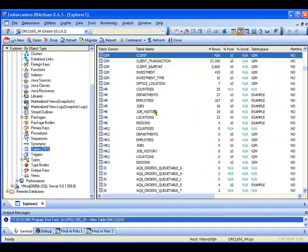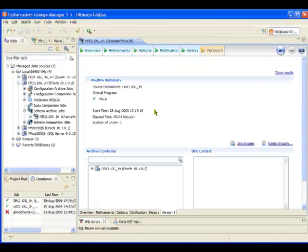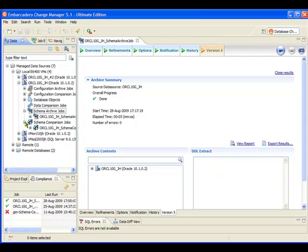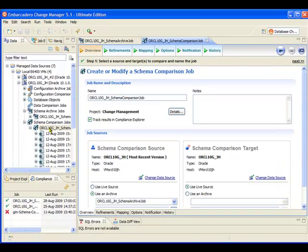Now what we can see next really is how Change Manager can really fit into this cycle where database administrators are making changes to the schema within a database. We're going to go ahead and switch back into Change Manager. Now if you recall, before we made that change inside DB Artisan, we actually took a snapshot of the state of the schema using Change Manager. So what I'm now going to do is actually run a comparison job. I do that by going over here, selecting my schema comparison job.